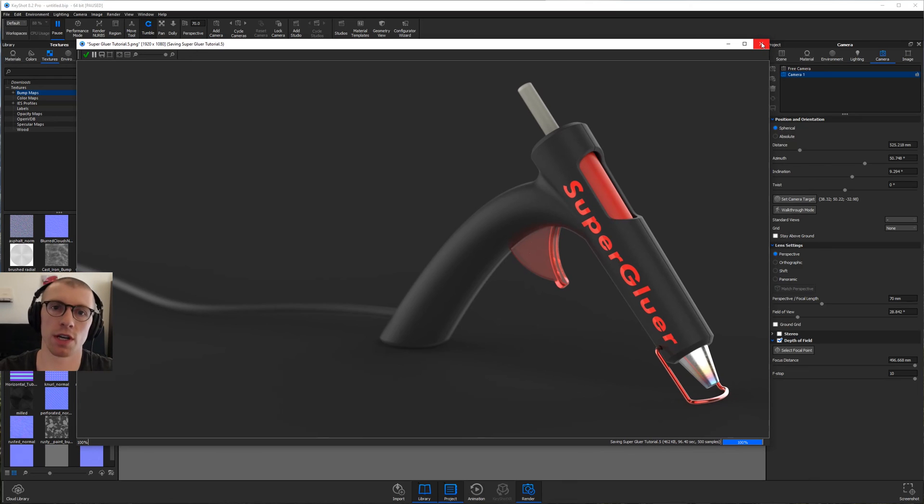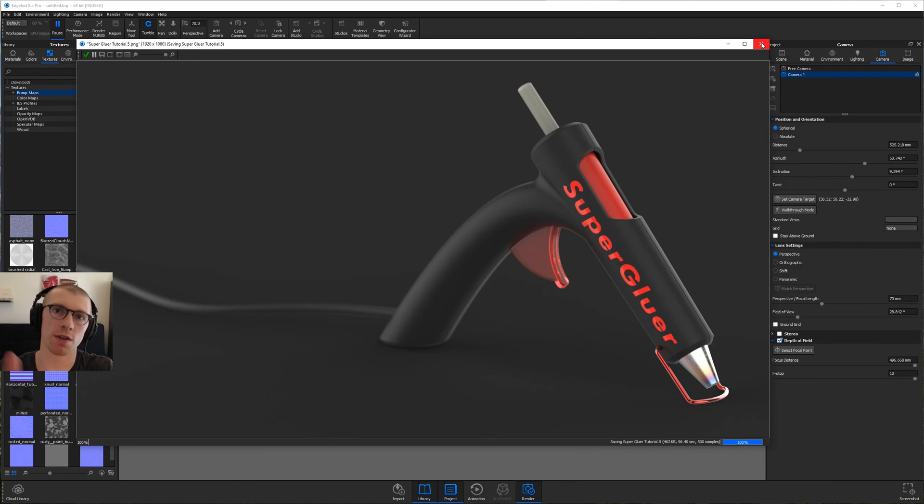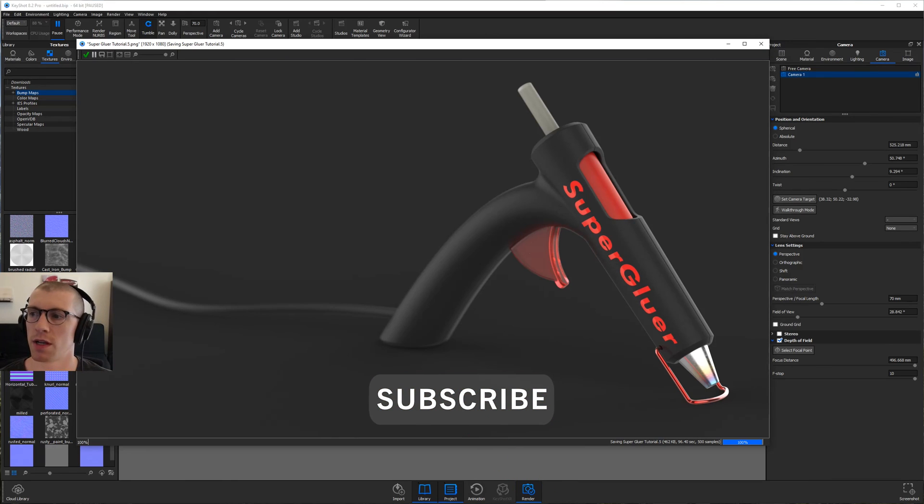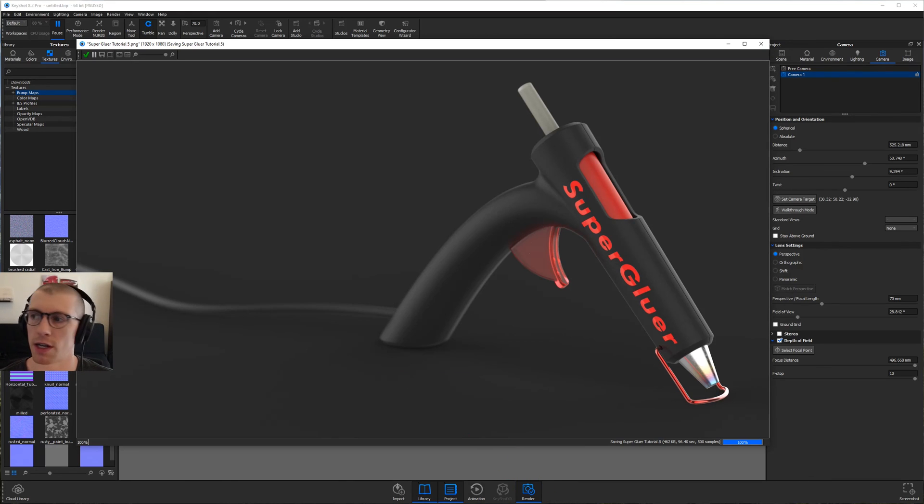So if that was helpful, guys, please leave a comment down below and give me a thumbs up. To hear about future tutorials, click subscribe and smash that bell icon too. Happy rendering, and I will see you guys next time.